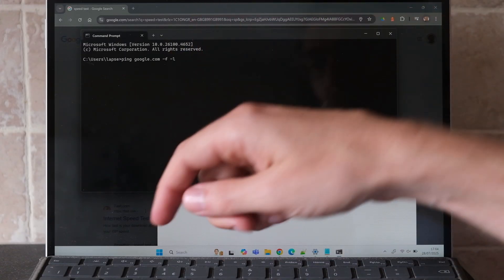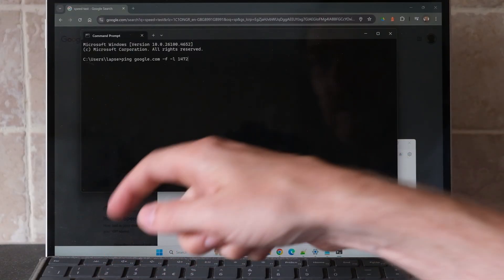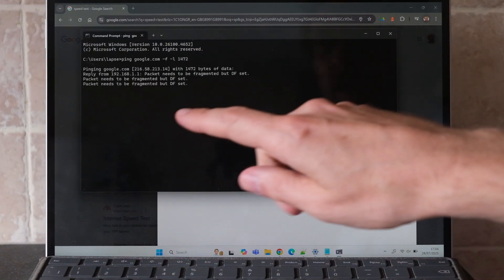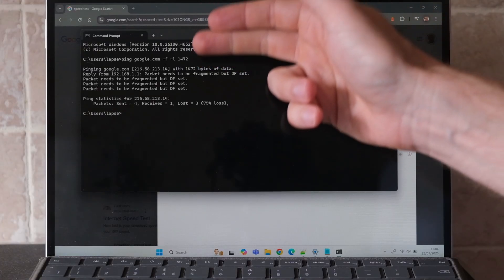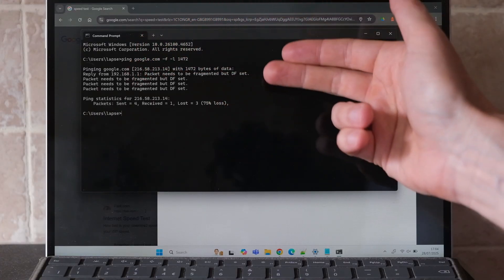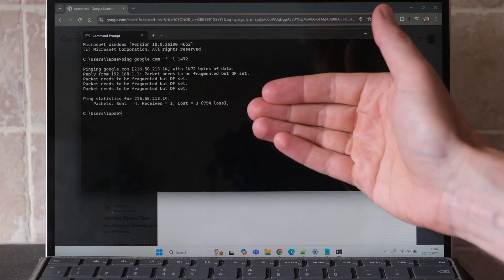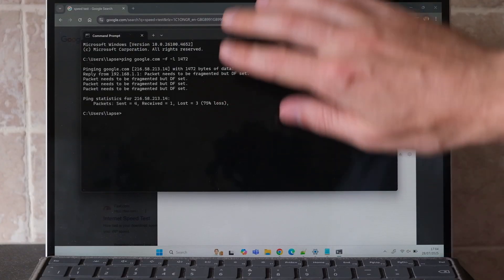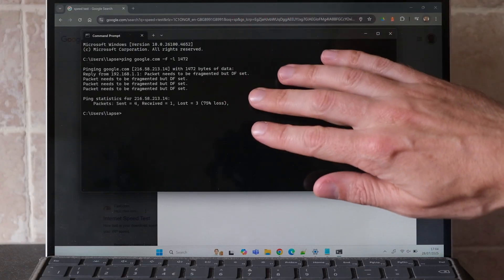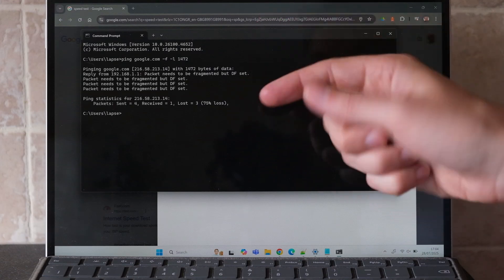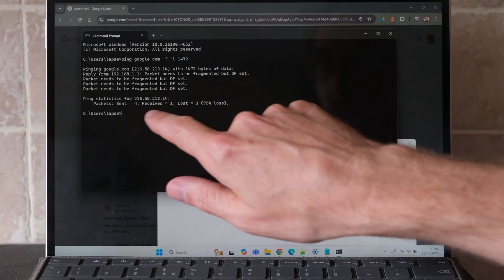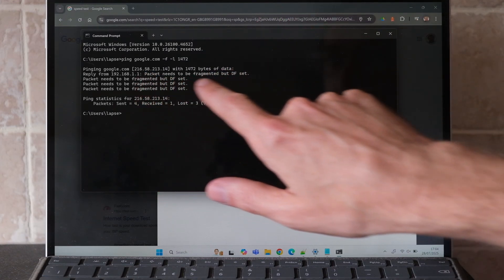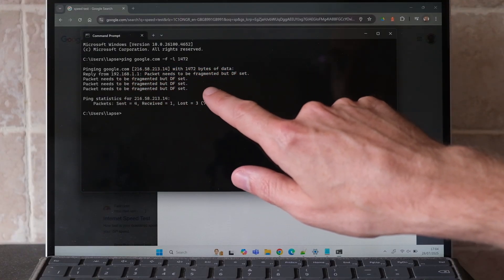First, try 1472 and press return, and it will ping Google with a packet size of 1472 bytes plus the header, so 1500 bytes in total. It will let you know if any packets have been lost and if any have been received in full. In this case we've got 75% loss, so it says the packet needs to be fragmented.